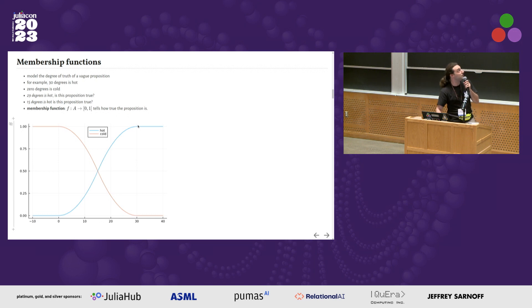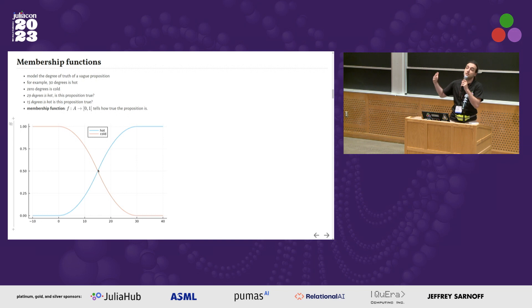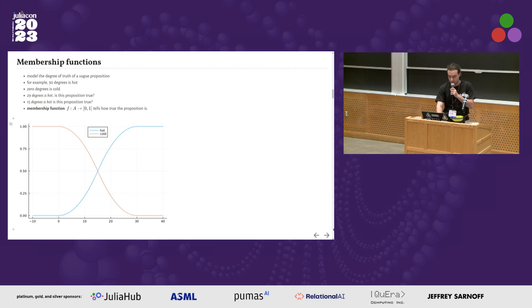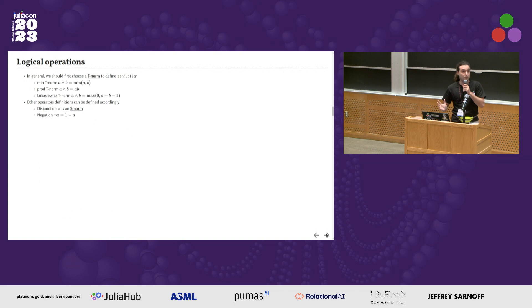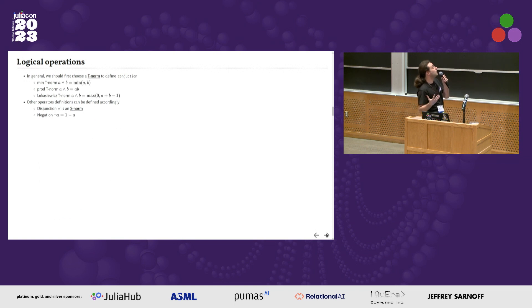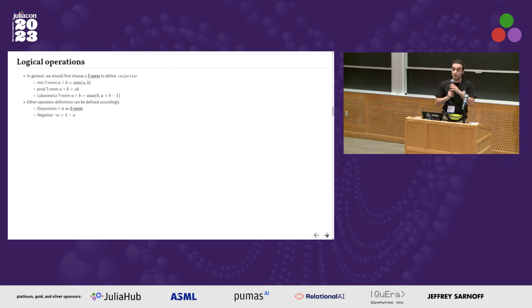If it's 15 degrees, it's 50% true that it's hot. So we have our basic building blocks, these membership functions.